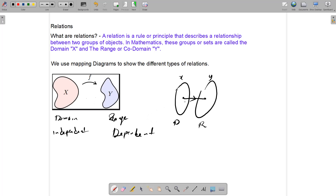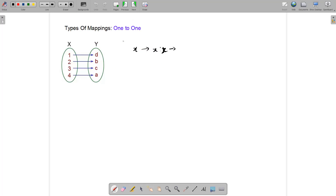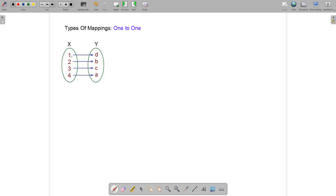There are different types of relations. Some relations are what we call a one-to-one relation, which is very important because out of these come functions. A one-to-one relation is that each element on the domain is mapped onto a single value on the range. So one maps to D and doesn't map to anything else; two maps to B and doesn't map to anything else — no two arrows leave any member of the domain.